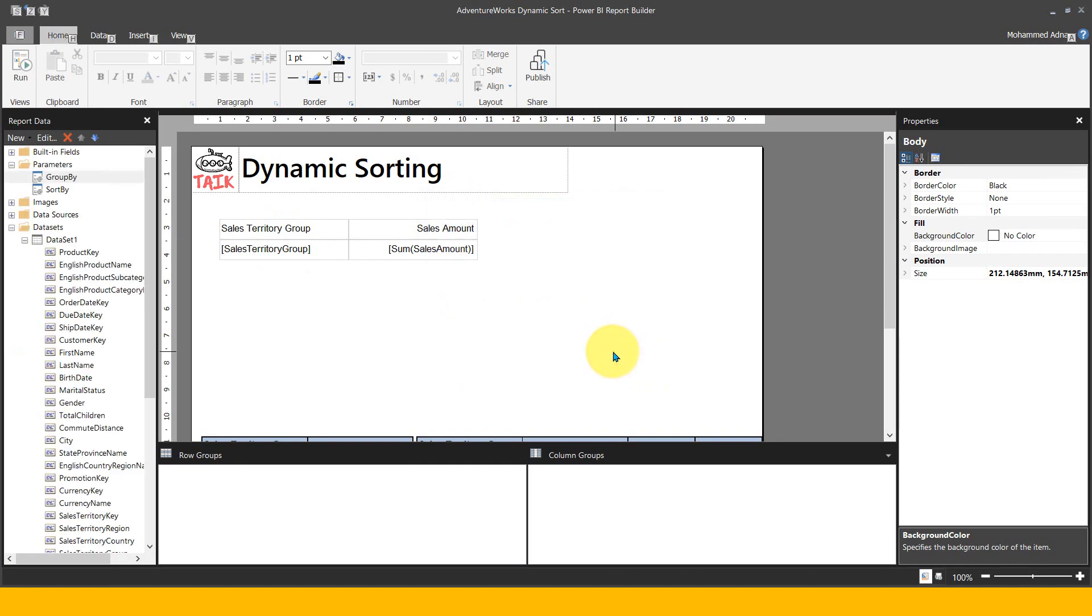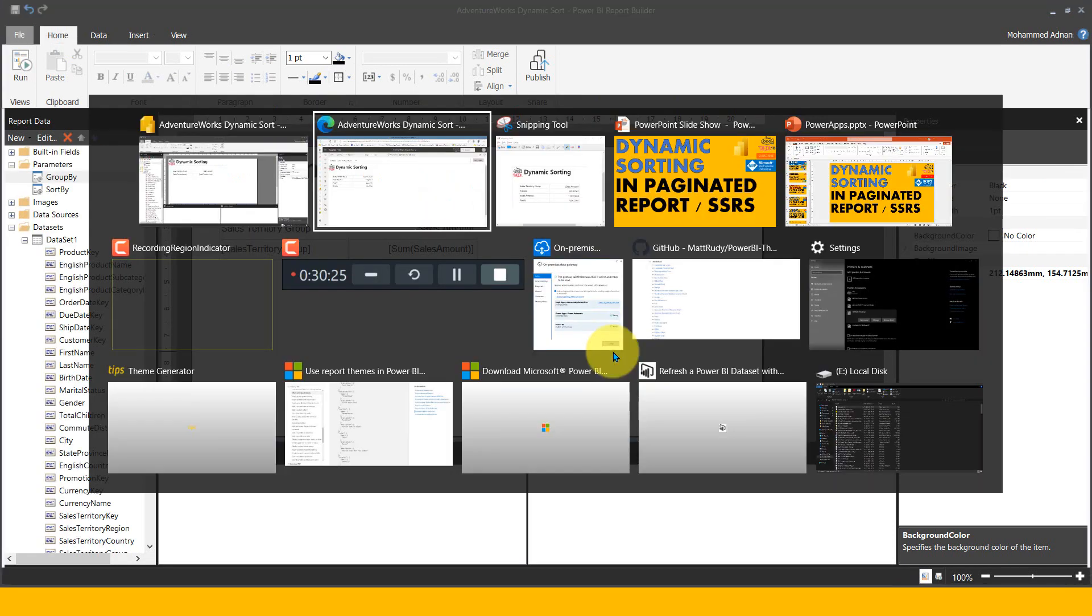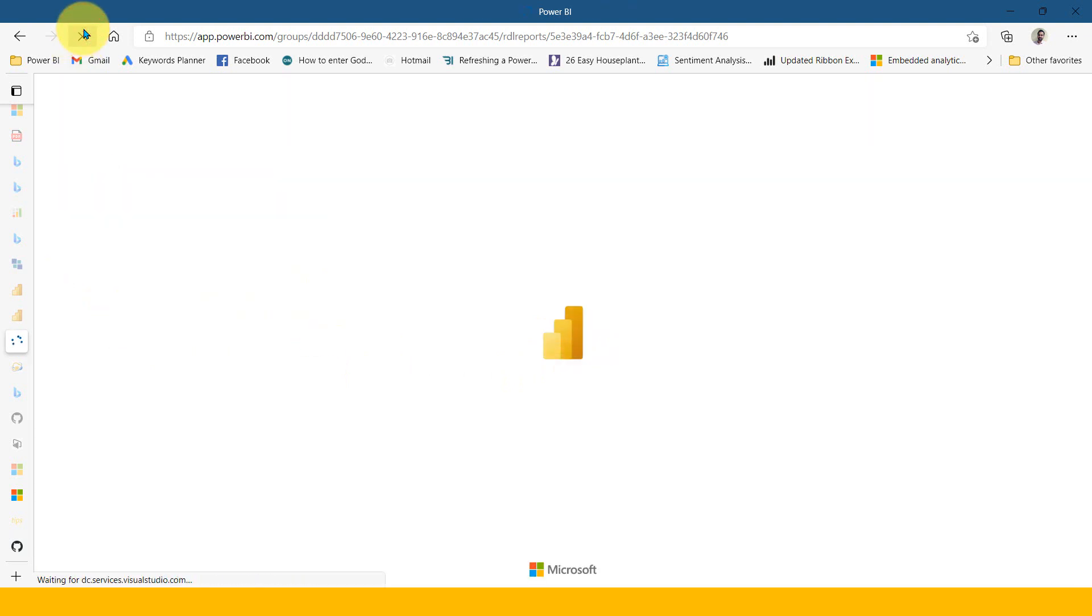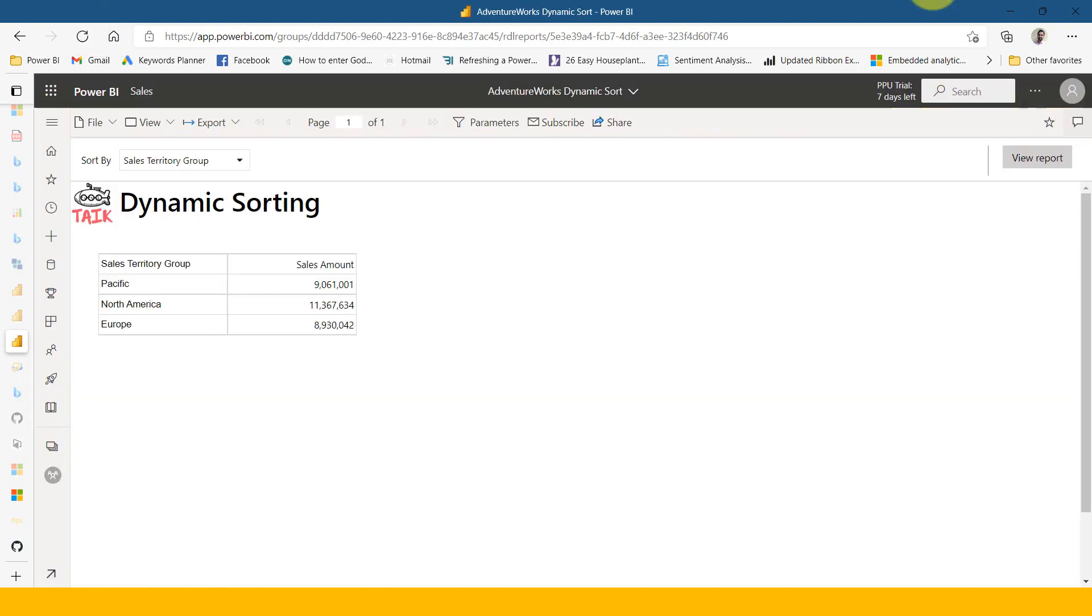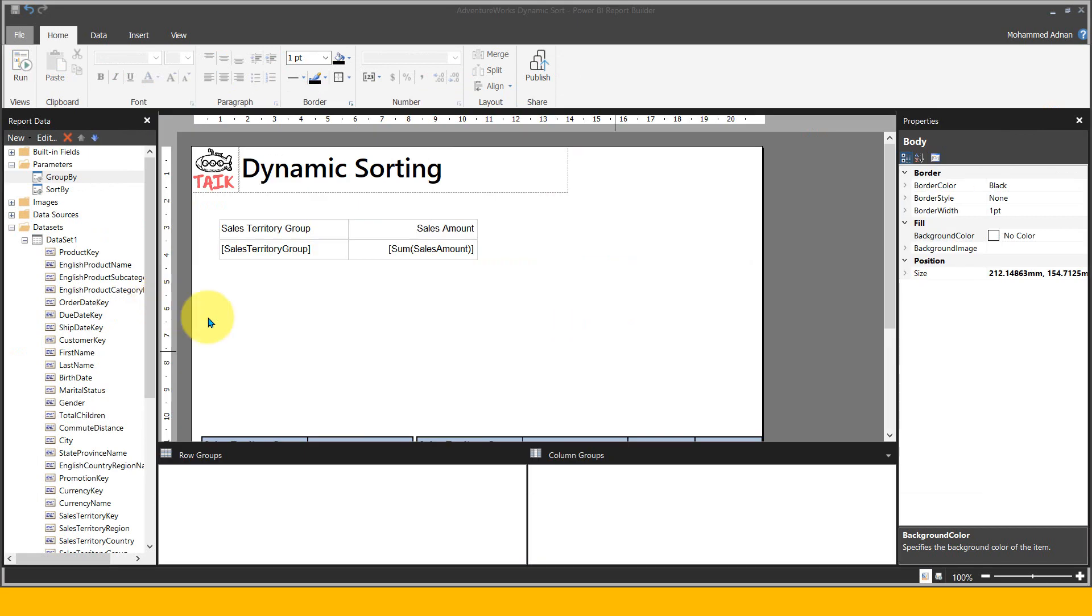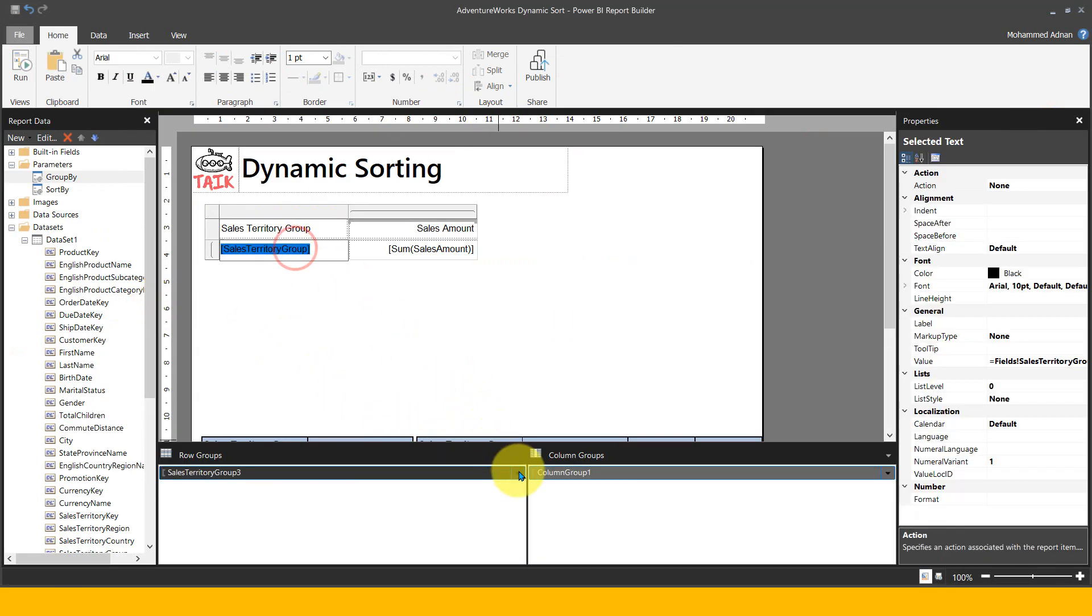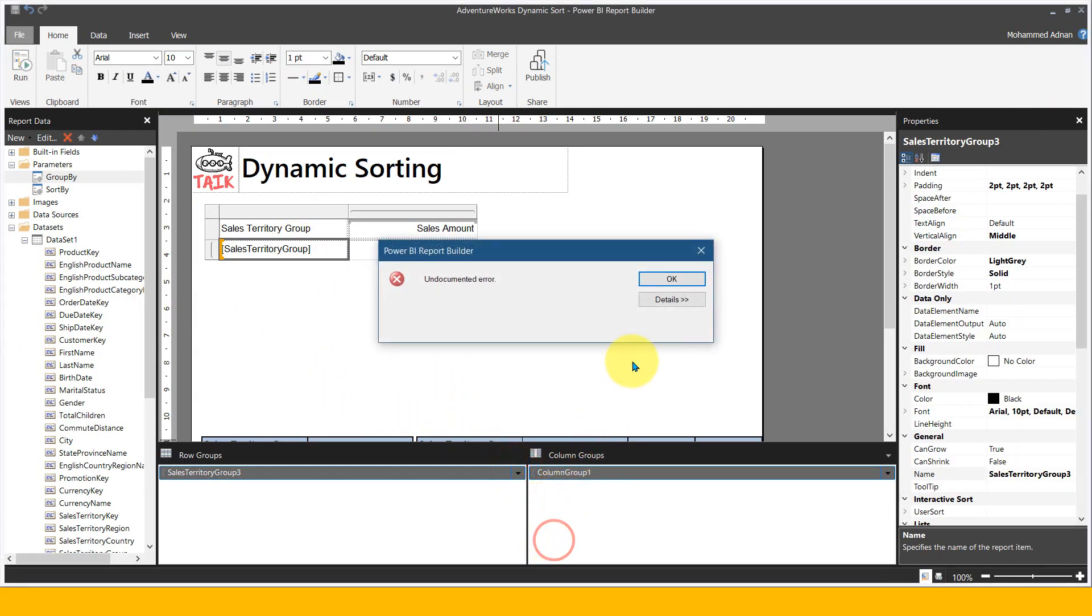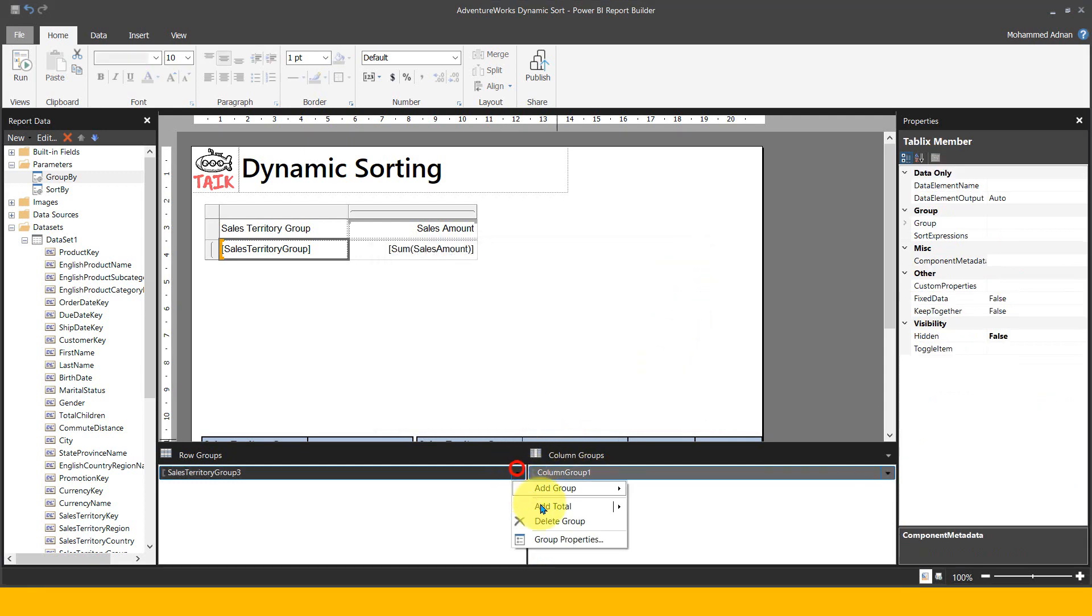Now let's go to Power BI service. Right now it's sorted by sales amount. Let me refresh this. Initially we set it to be loaded by sales territory group, not by sales amount. See, it is now sorted by sales territory group, but in descending order.